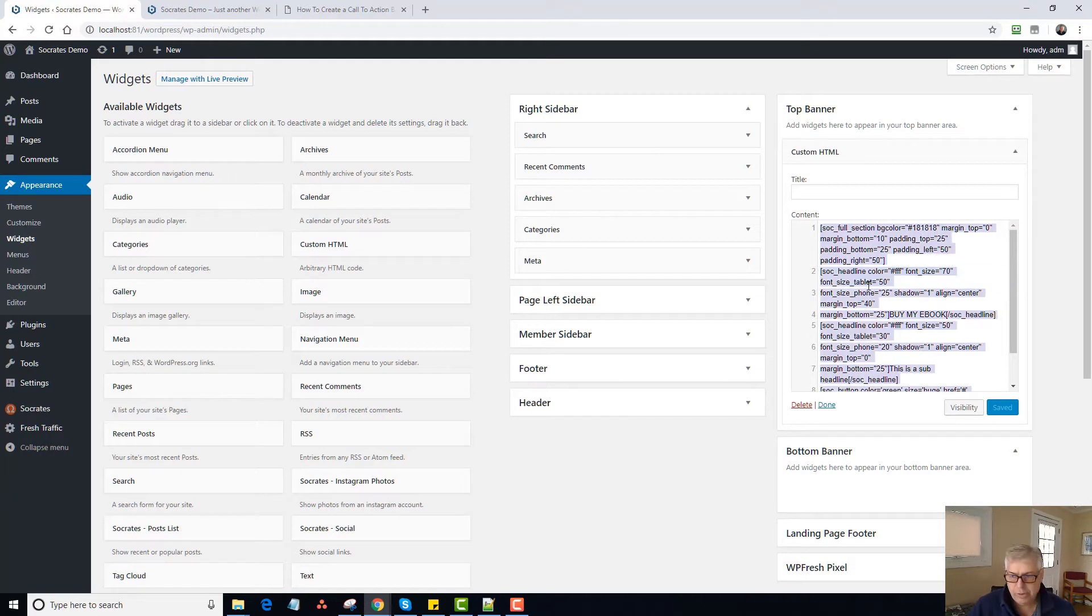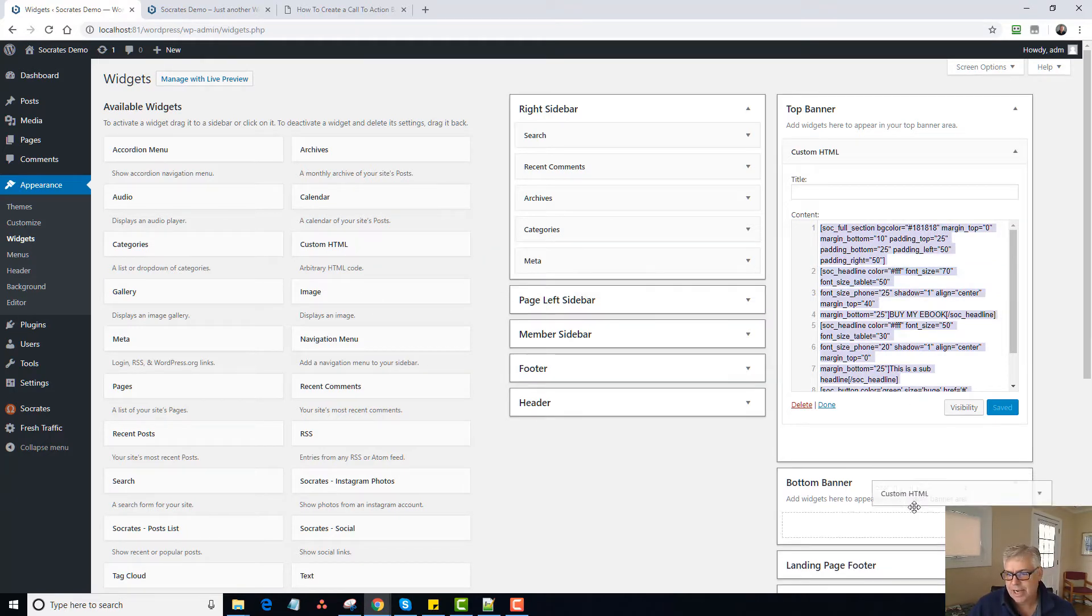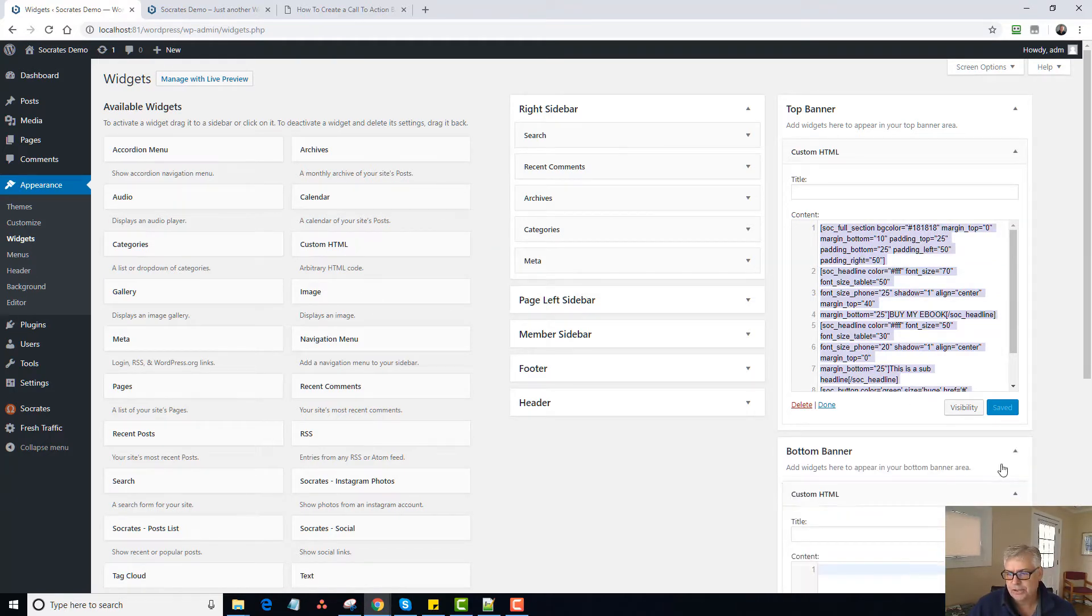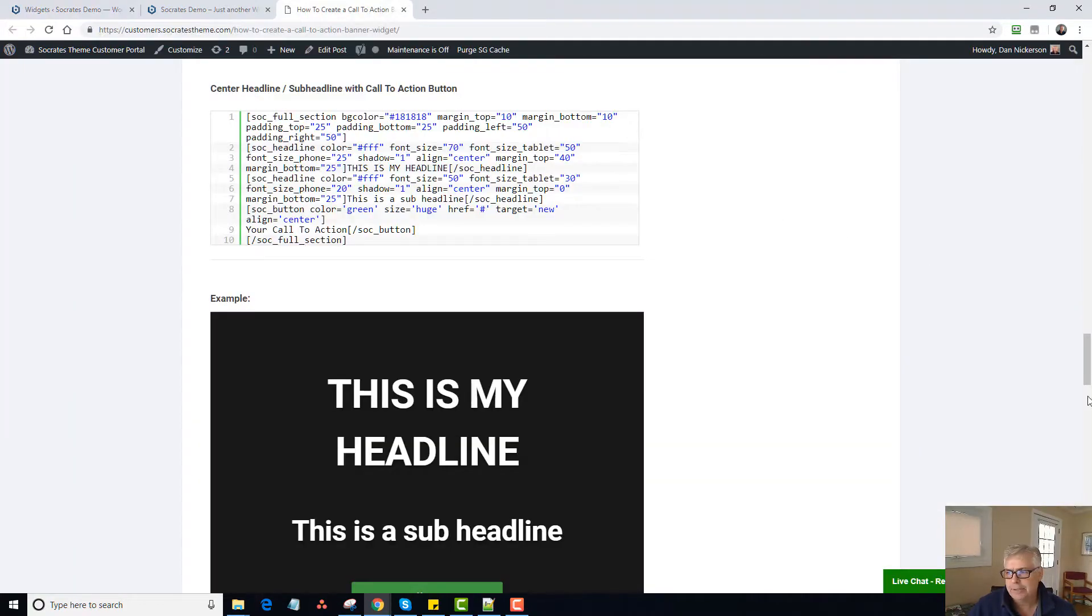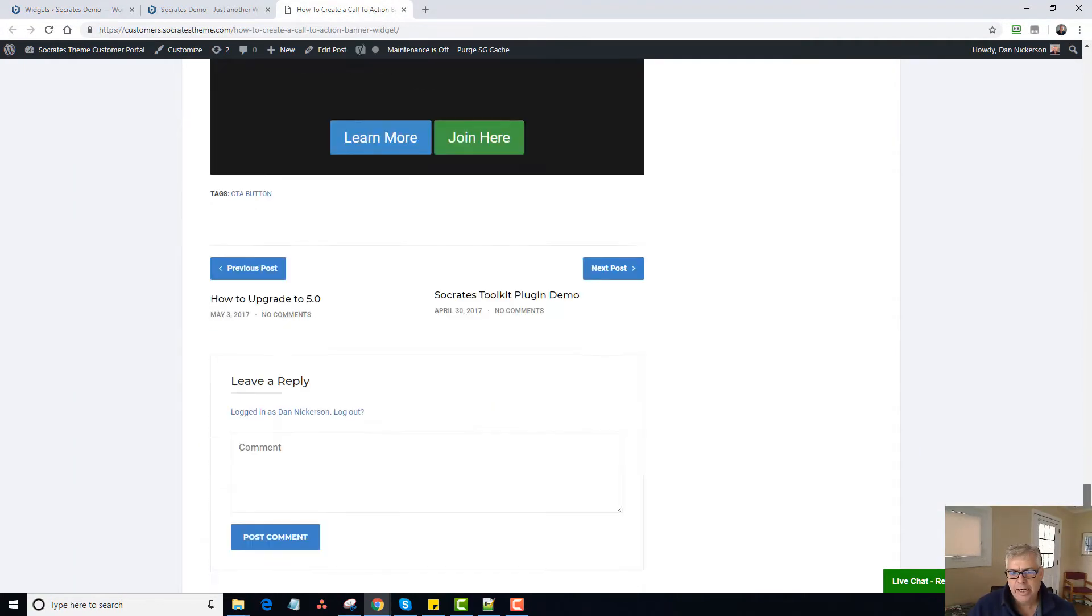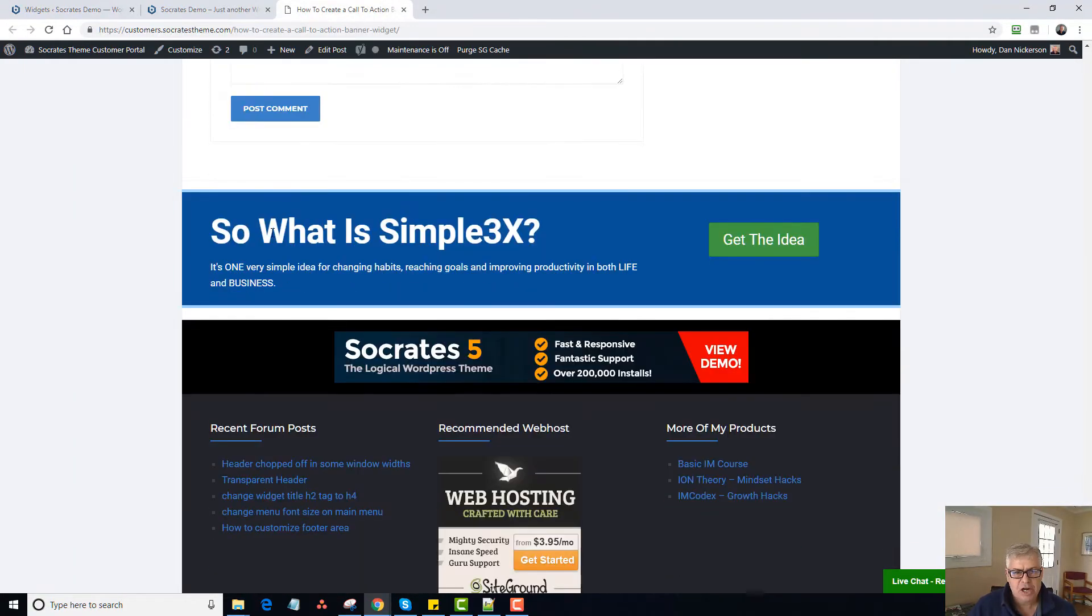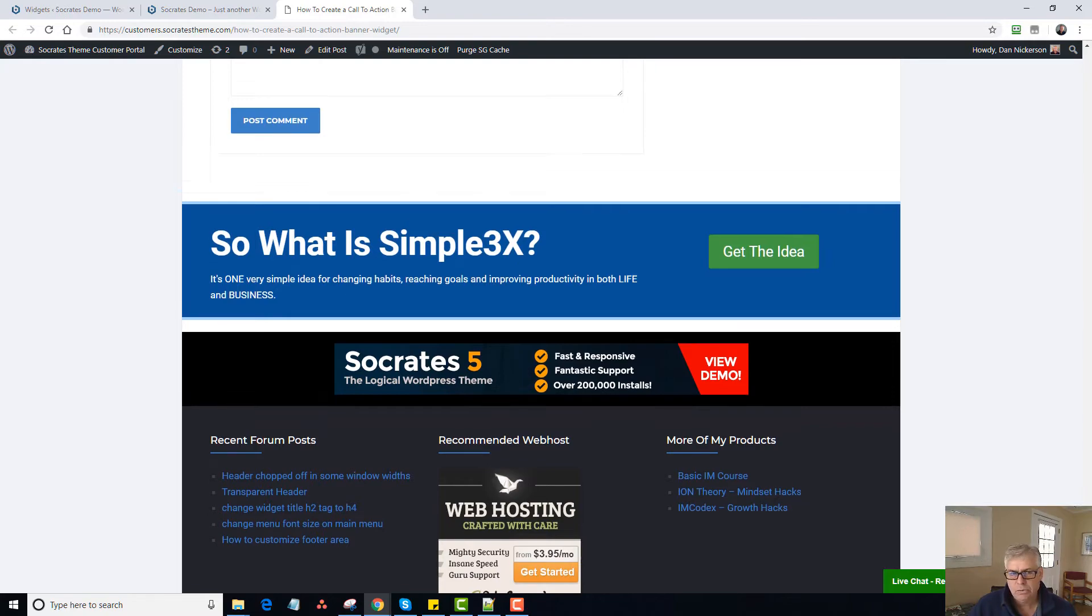So if I want to, I can add this to a bottom banner widget as well. So I can drag this. Actually, let's do something else. I just drag it to the bottom banner. I'm going to go back here.